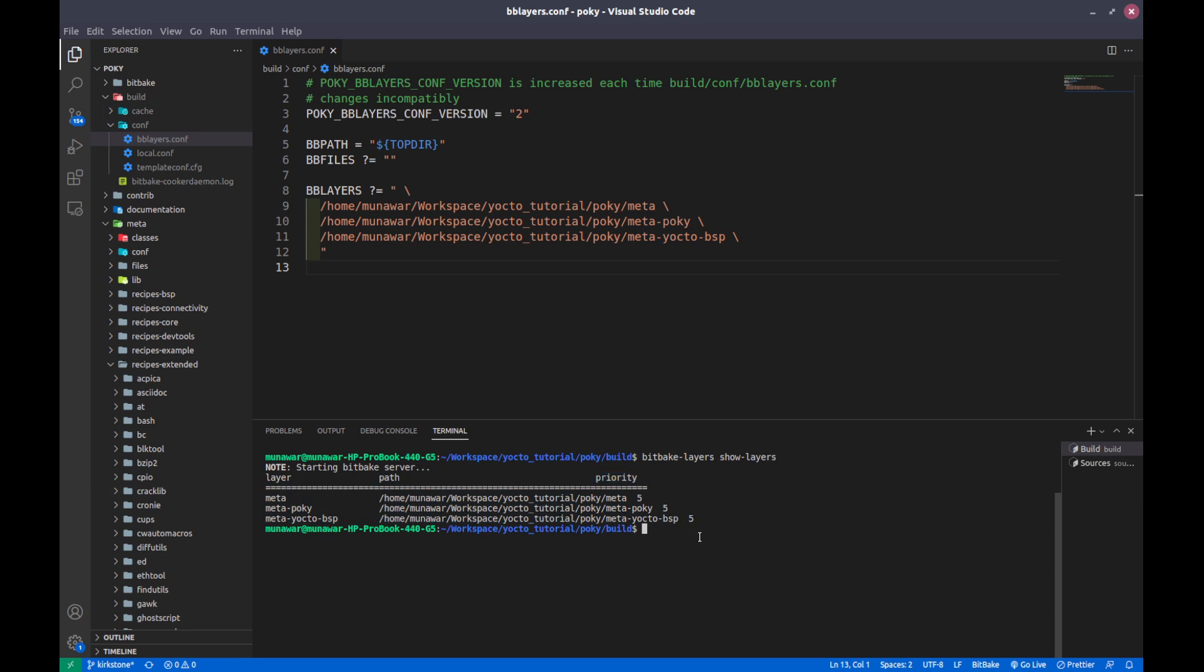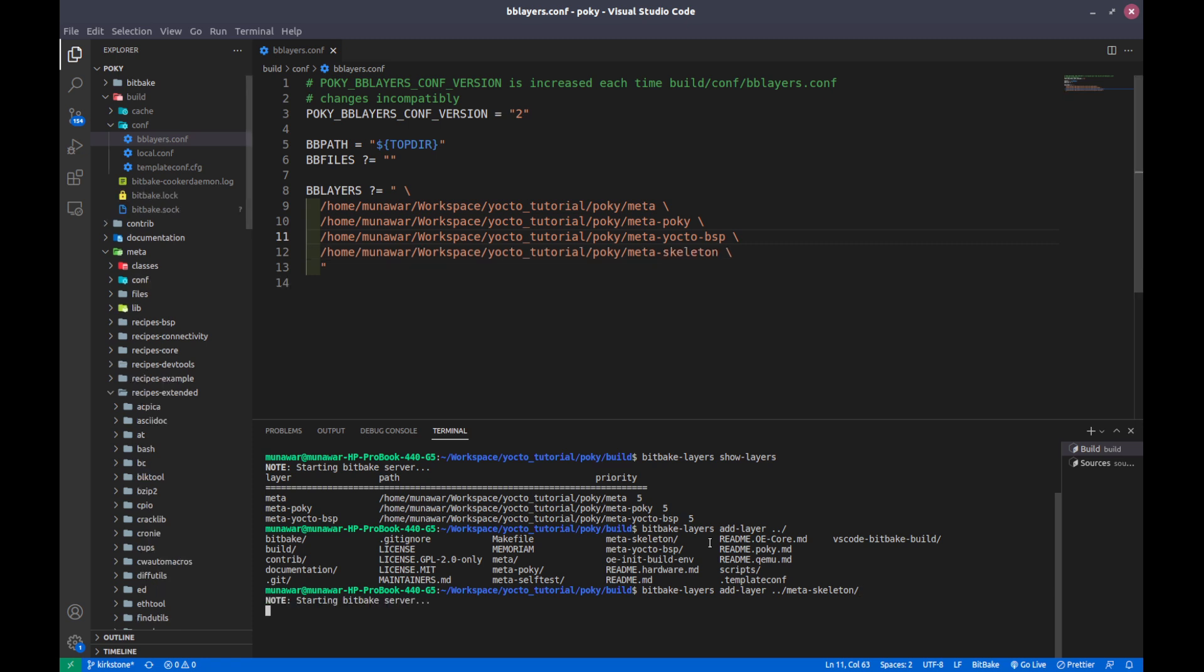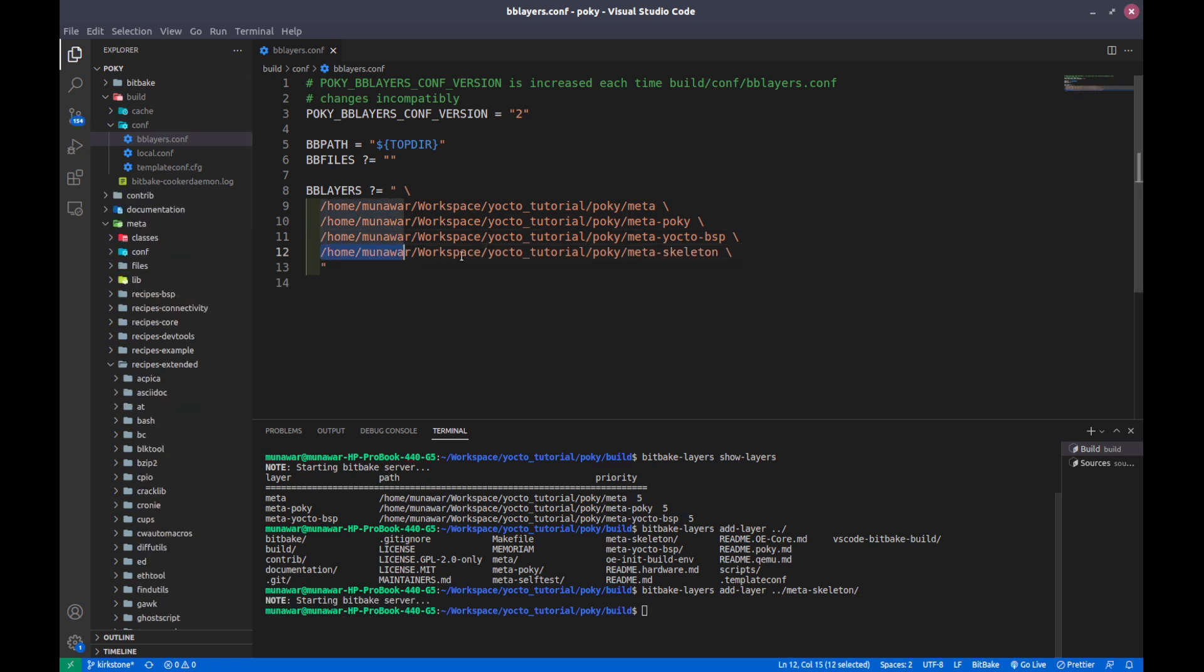The second is how can we add a layer. To add a layer I showed you that we can add manually. The second step is if you want to add it with the bitbake-layers command. So we add bitbake-layers add-layer and then the path of the layer. I want to add let's say meta skeleton. If I press enter you can see that it has been added here.